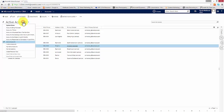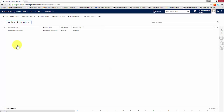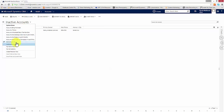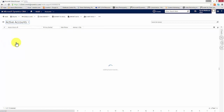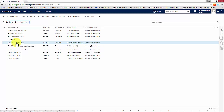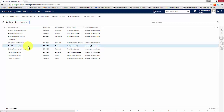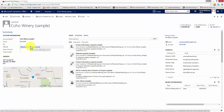By changing the view I can look at any accounts that have been deactivated by looking at the inactive accounts view, and we can see that there is one here. If I go back to active accounts and I open one at random — let's open this one here — we can see that lots of information regarding this account is displayed on the form.